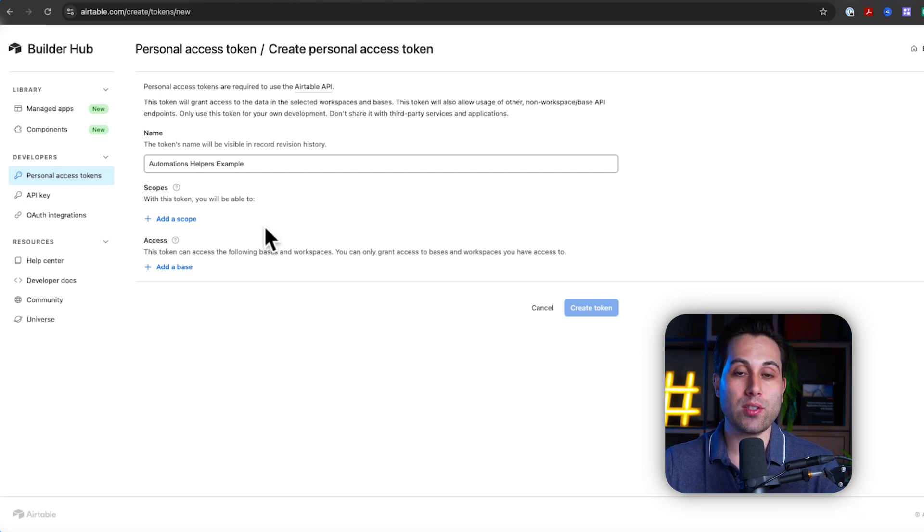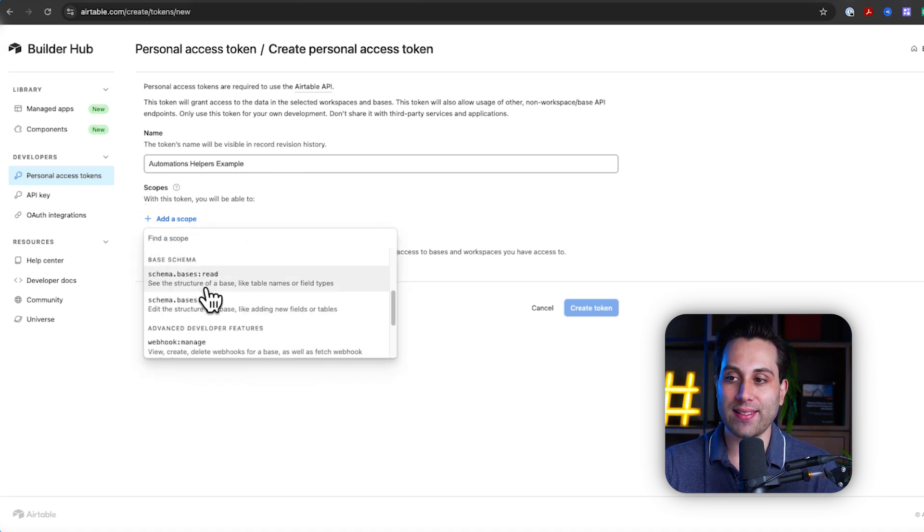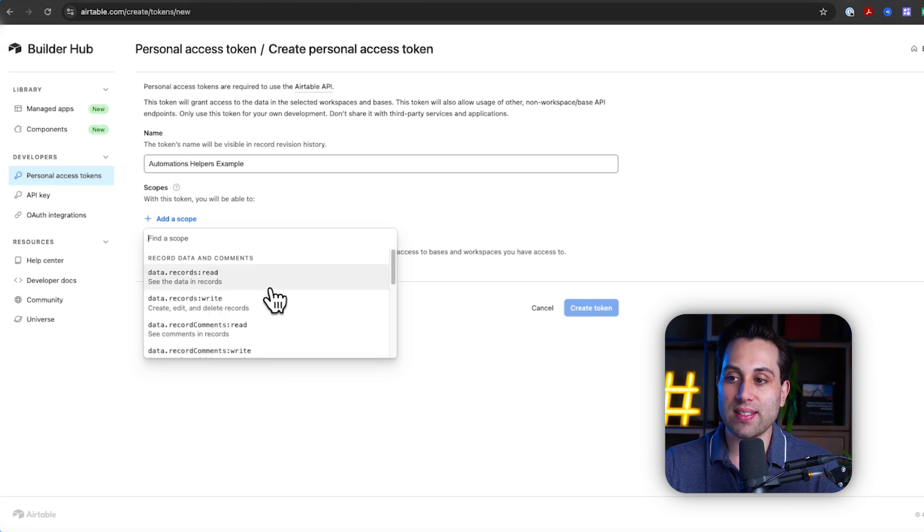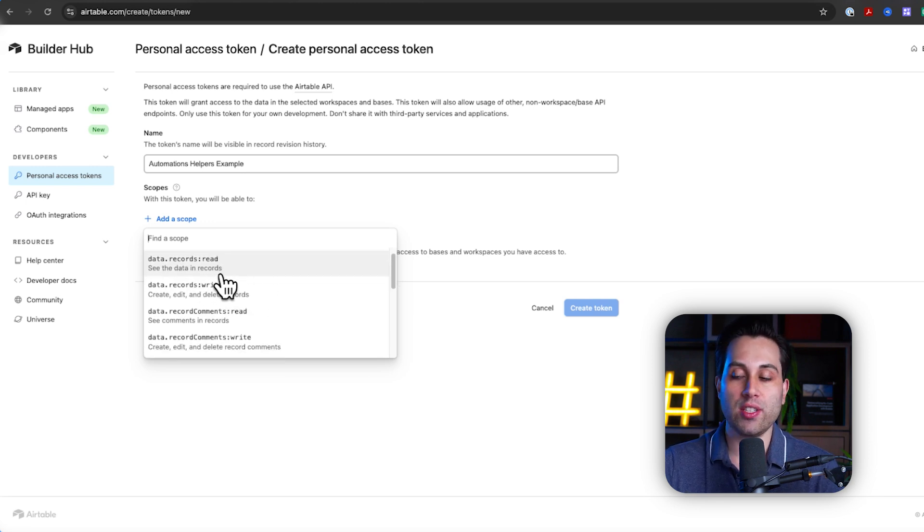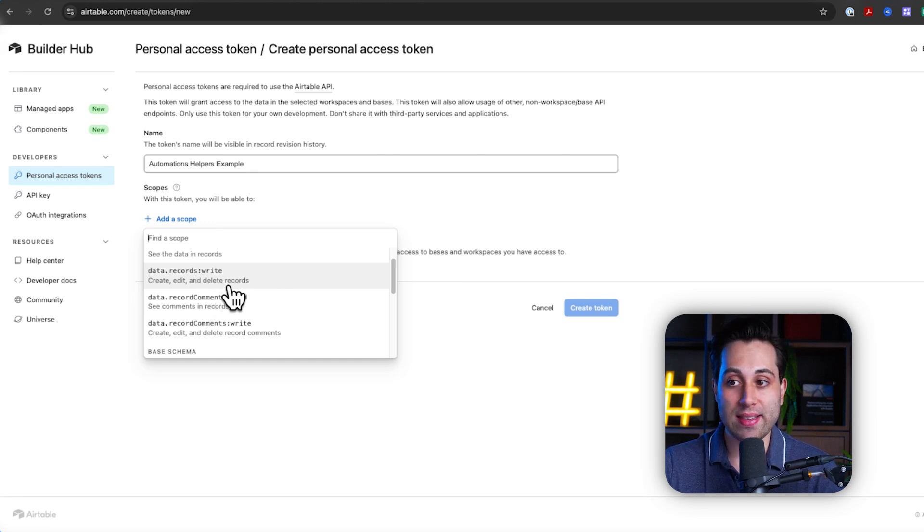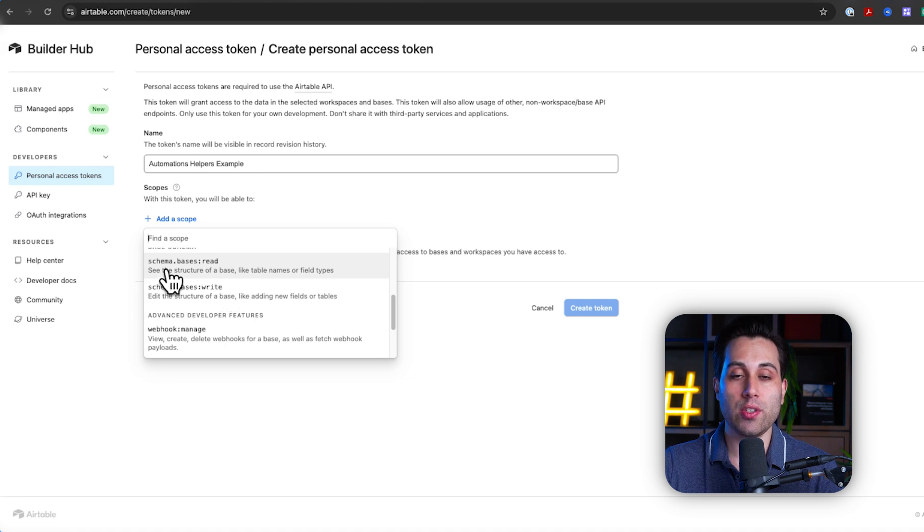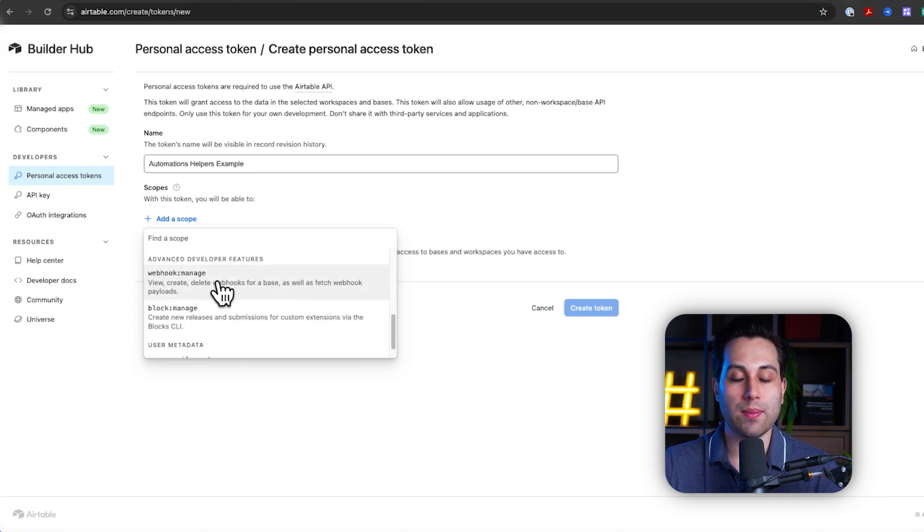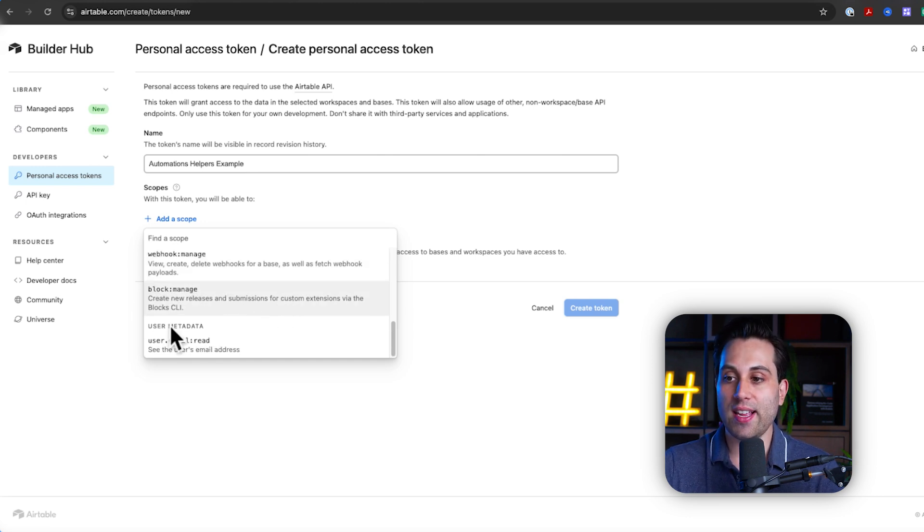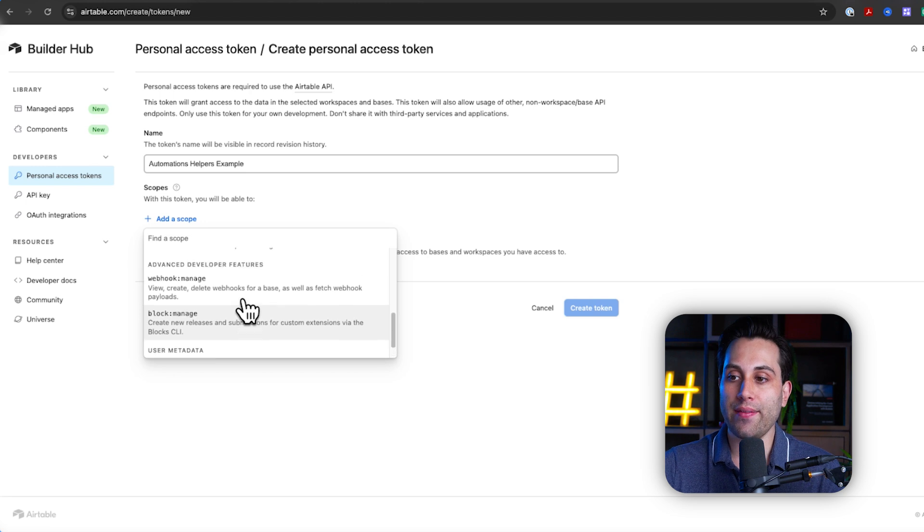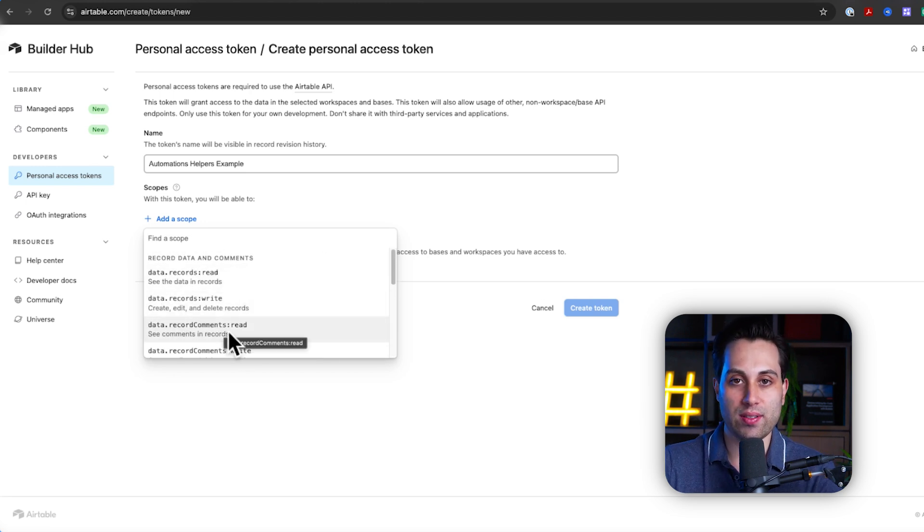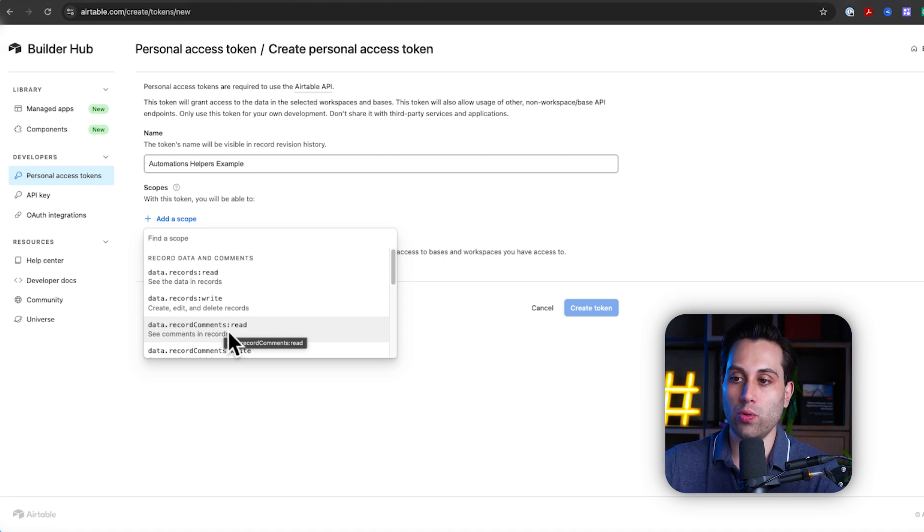The next step is to add scopes. The scopes will define what level of access this token will have, meaning you can select here if it will be able to read your Airtable records, if it will be able to write on your Airtable bases, and also do other things like read your base schema, write on your base schema, or even do some other advanced things like manage web hooks and other things as well. Basically, here you have to define all the things you want to grant access to this token, meaning any application that will be using this token will be able to do all these things.